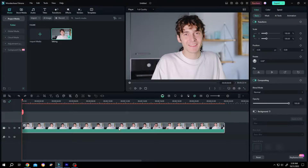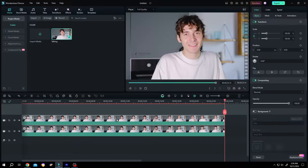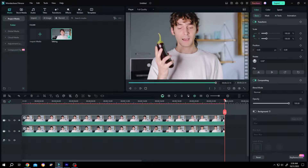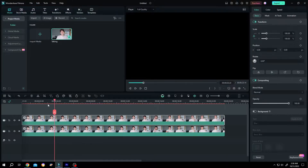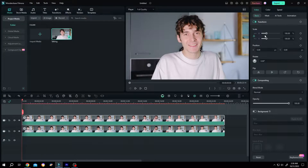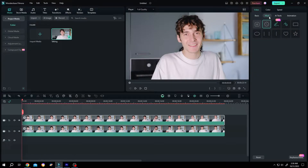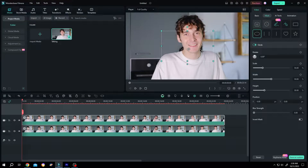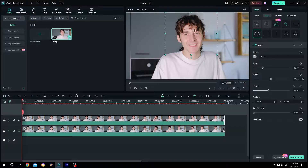duplicate the original clip — hold Alt, left mouse, drag. Move the playhead to the first frame. Now go to the right side: video, mask, circle. Place it properly and resize it. Suppose we are done with our masking.